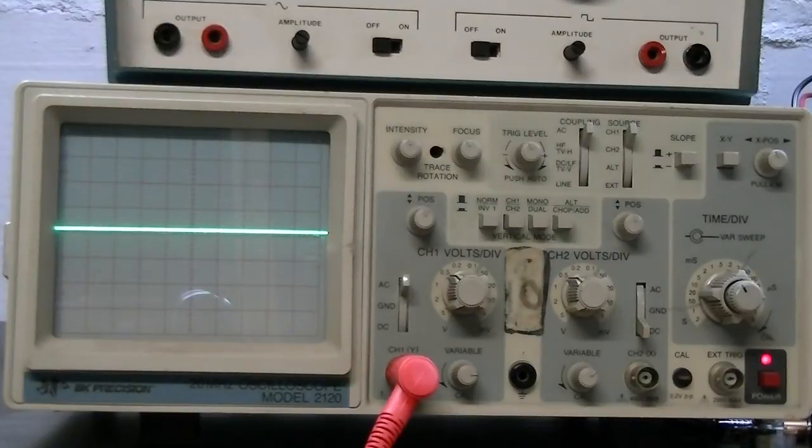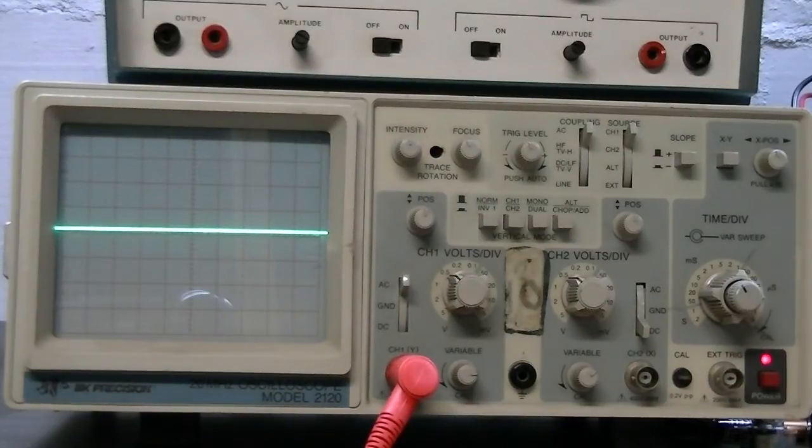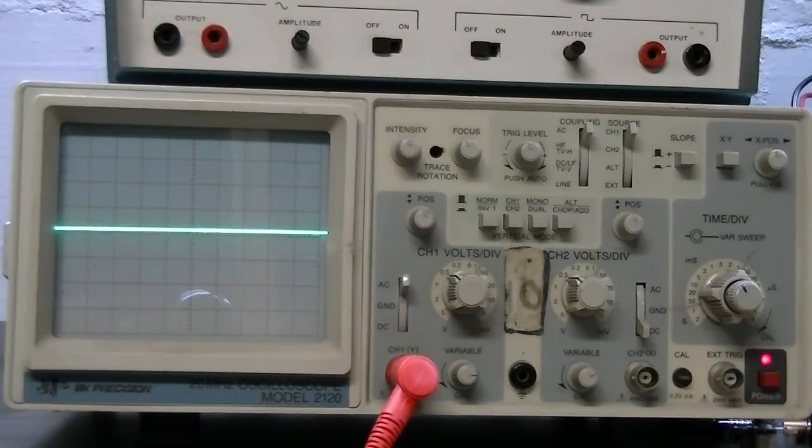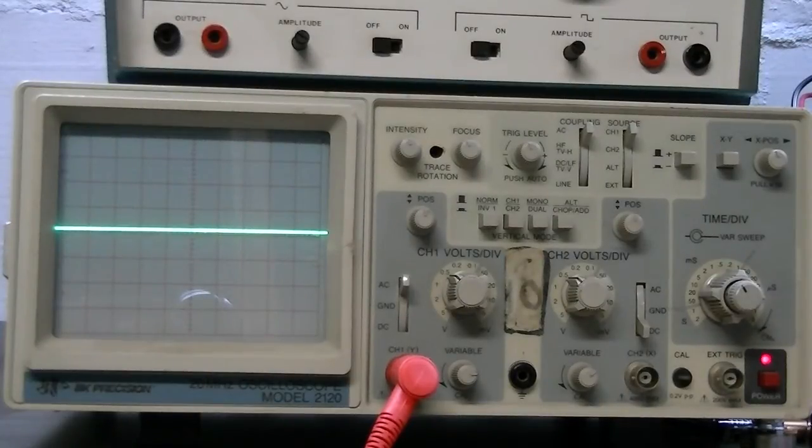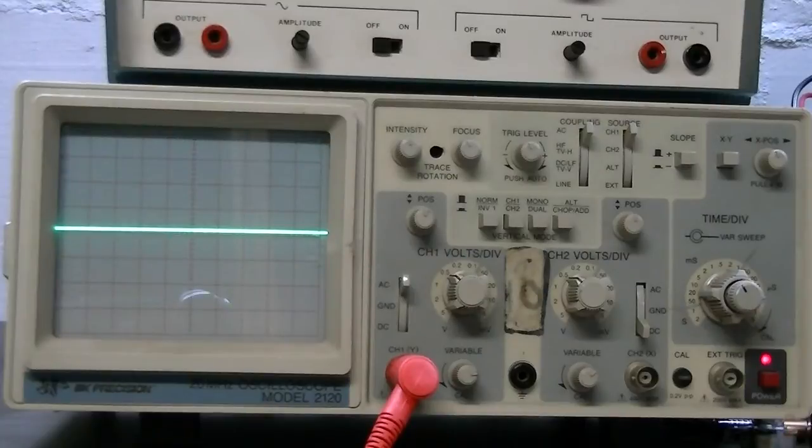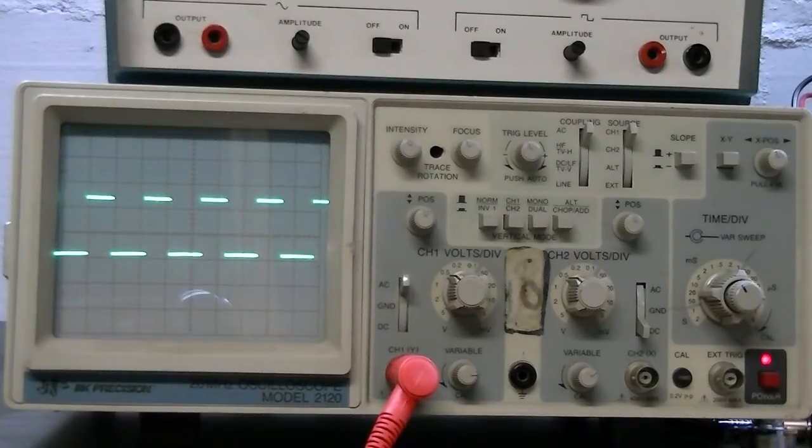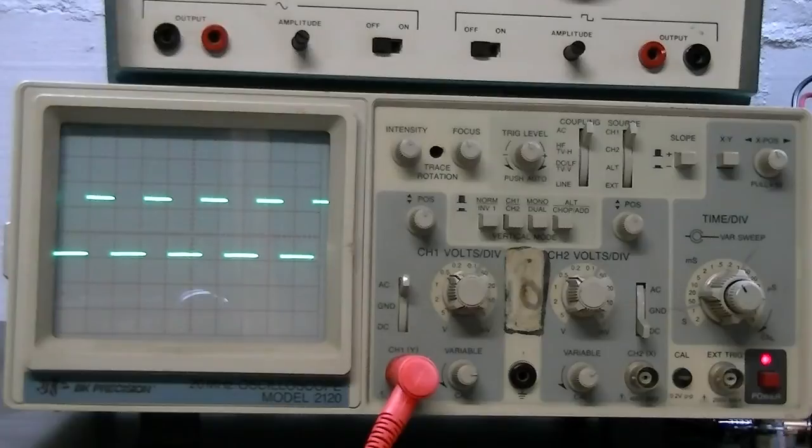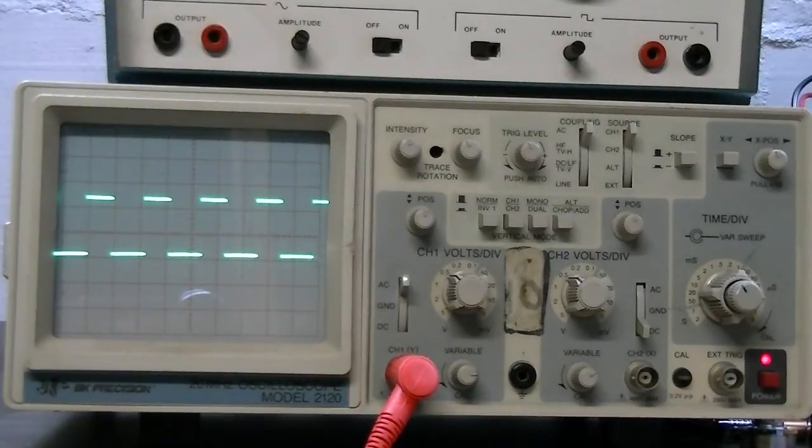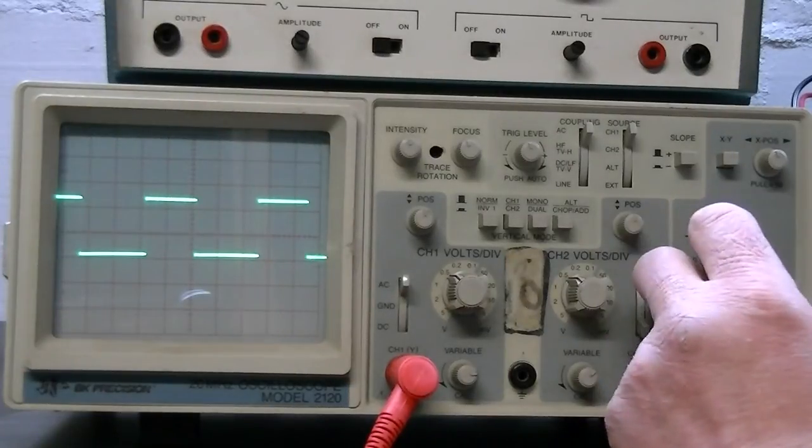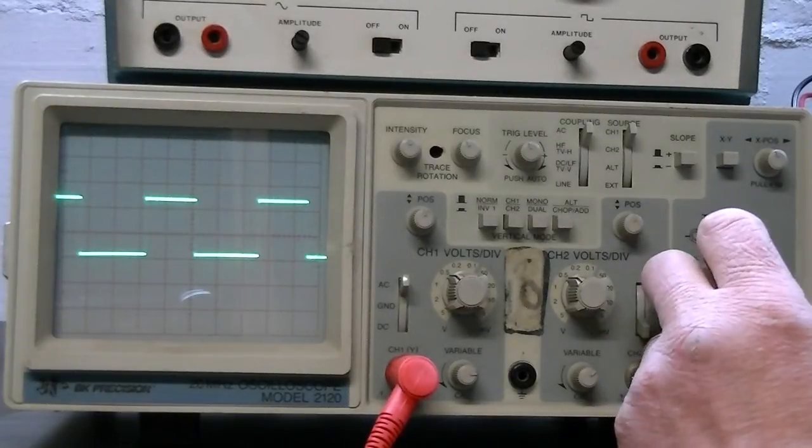Okay, the first test point we're going to do is the output of this which would be pin 2 on the 74HC14. Set this thing on. As you can see it's actually not too bad of a square wave. It's kind of surprising.